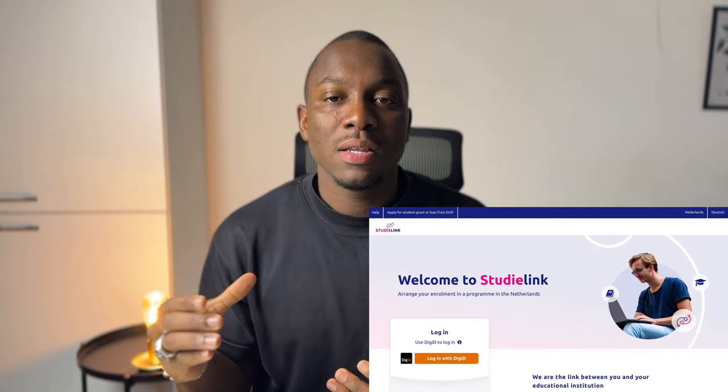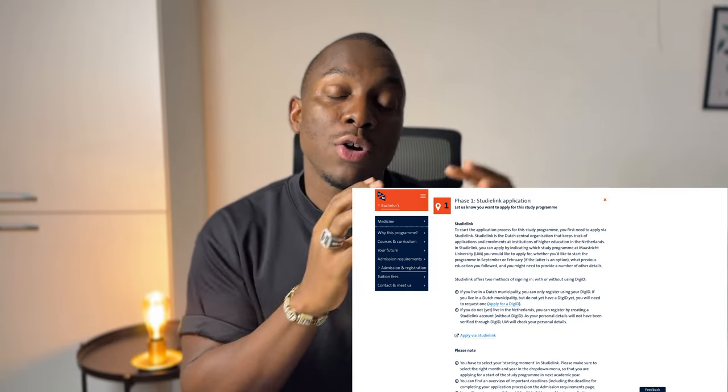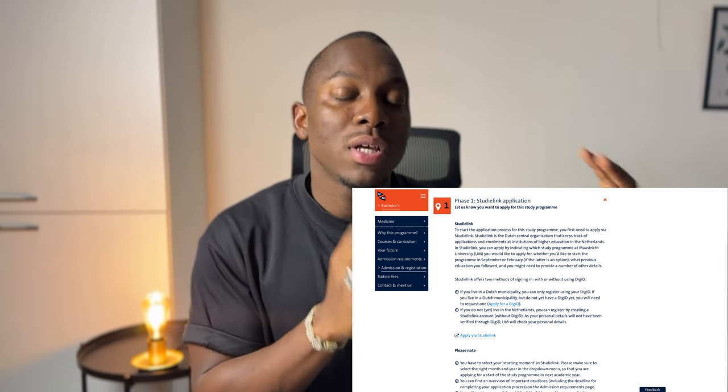So first, you have to register via Studielink. Studielink is the portal where everyone who studies in the Netherlands, regardless of what program you do, registers — it's a government website. When you register, it's important to put in the right study you want to sign up for — in this case, medicine — and the right year you're starting. Some programs start in February, some in September. Medicine only starts in September, so you have to pick the right option. This information is all detailed on the website.